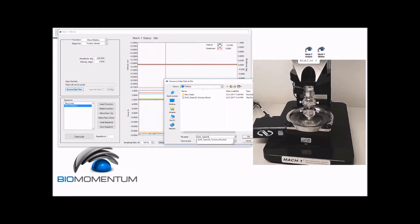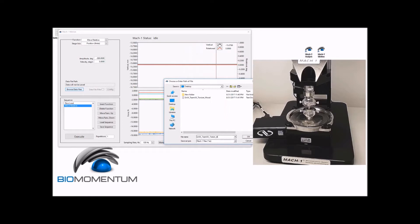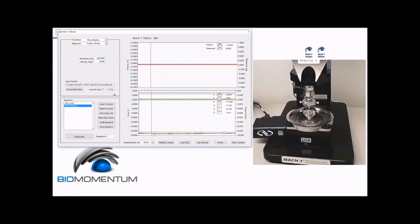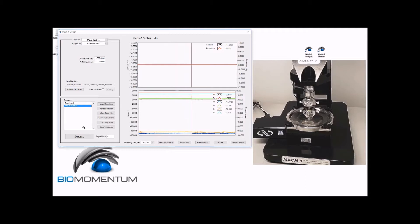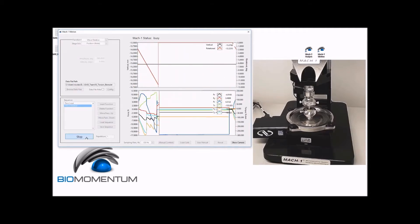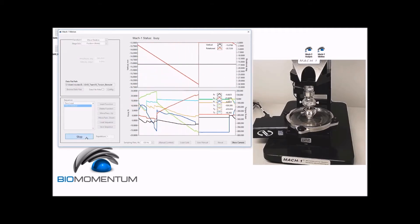We will save the data from the move relative function as group number underscore team number underscore torsion underscore bone. Note that a zero position function with position theta as a stage axis parameter can also be added between the zero load function and the move relative function. We can now execute the sequence.